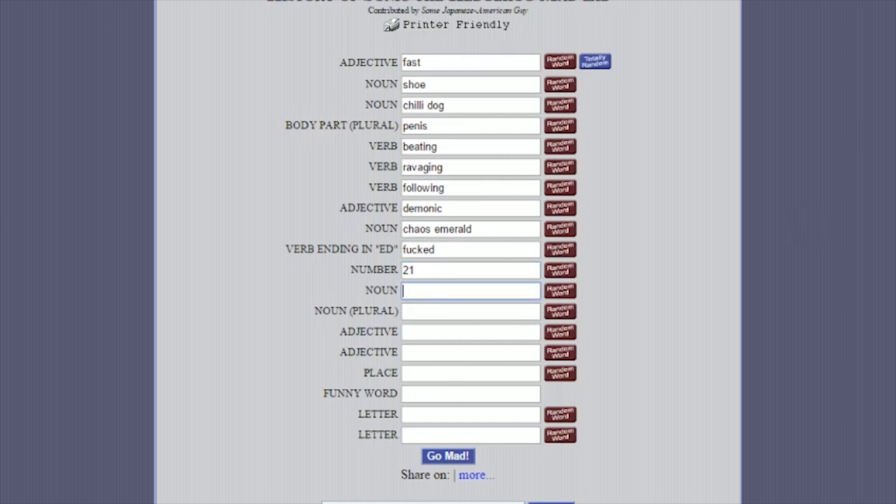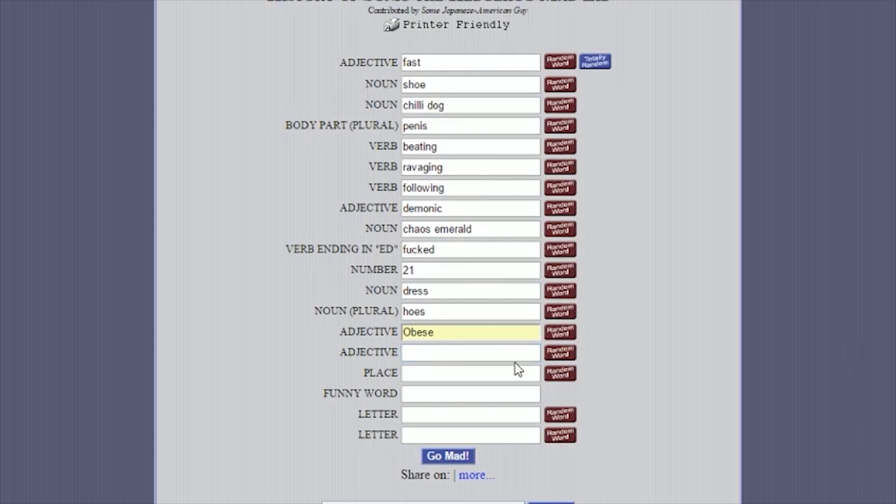You can't spell chaos. Chaos Emerald. Okay. Verb ending in ED. Deaded. Fucked. Number. 21. Right. Fine. Amy. Not a noun. No. Masale. I mean... Dress. Okay. Dress. Noun plural. Hose. Hose. Okay. Details in oil. Adjective. Obese. Come. Bejiggle. Beautiful. Oh my god. Oh my god. Alright. Hold on. Obese. We'll put that in there. Obese Sonic. Hulking. Okay. Wait. That's an objective. Yeah. Okay. Cause it's like hulking as in big. Okay. Place. Oh place. Greenhills. I'm sorry. The Game Grumps Office. Okay. Alright. Alright. You know what. We'll do it. Game Grumps Office. Funny word. Aaron. Aaron. Aaron. Poor Aaron. That's not a funny word. This is name. Okay. Letter. Letter. Just any letter. I'll do L and D. LD? Yeah. Why LD? Oh shit, Drew. Alright. Ready? Yeah, go mad.